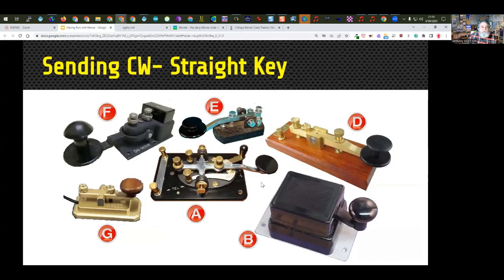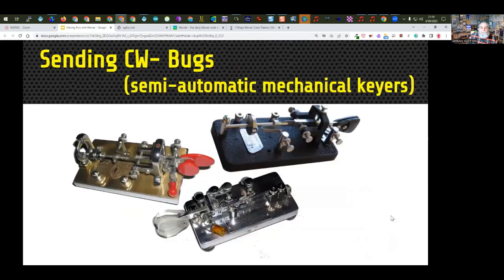Here are examples of some straight keys. One is what's called a flame proof key, used in environments where there might be potential for gases — Navy keys were quite often these flame proof keys. There's a key often referred to as a J38 or J38 clone, which was very popular. This particular one I have is a Czechoslovakian army key. Here are also examples of mechanical bugs or semi-automatic mechanical keyers — Vibroplex is one brand, but there are others. I am not capable at all with a bug — I stick to paddles and straight keys myself.